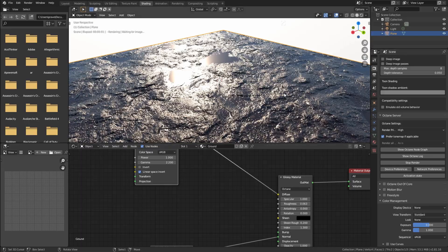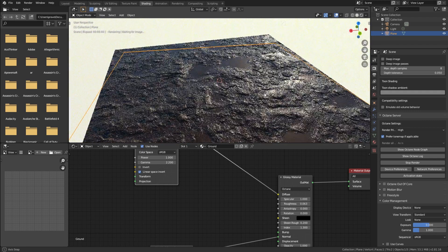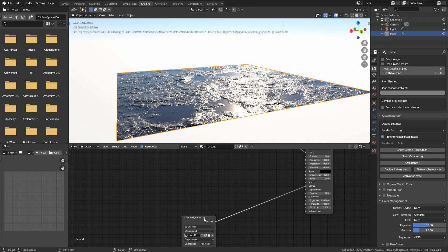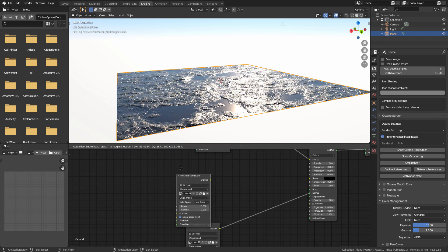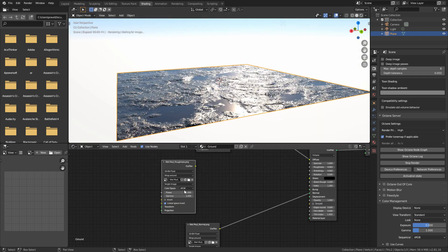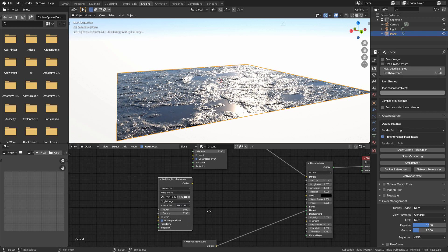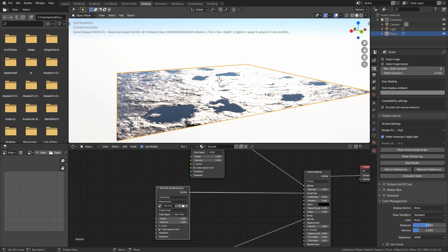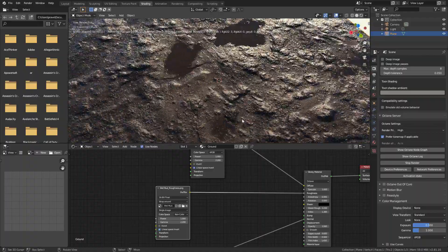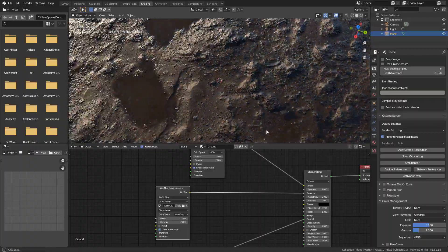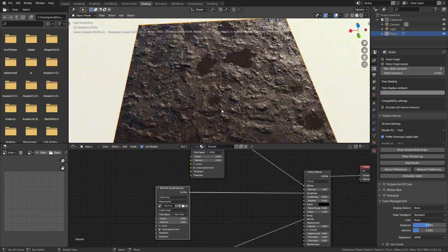If you look at the Quixel Mixer, you can duplicate the normal map. You can duplicate it and open it. You can add the roughness map and add the RGB value. You can add the roughness value. Now, what we look at in Quixel Mixer — you can add the roughness, but not just any displacement or height map.